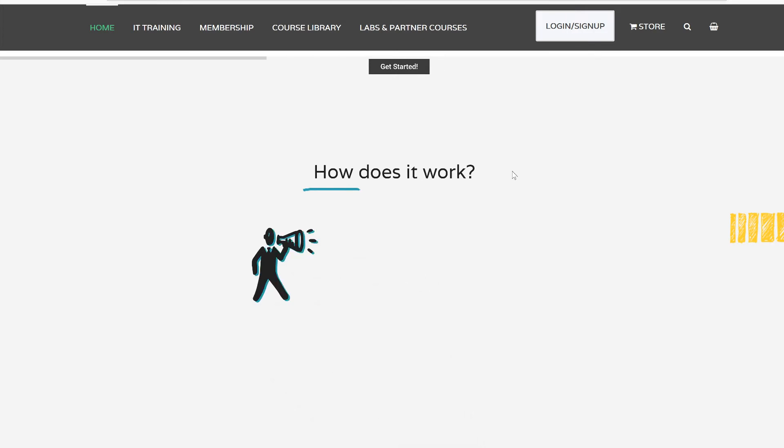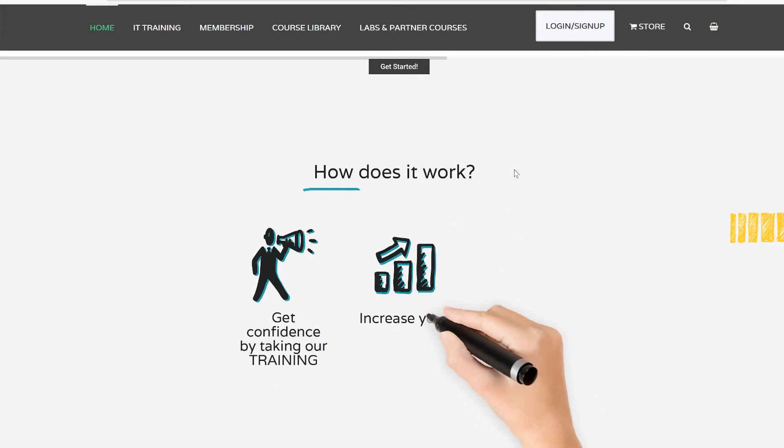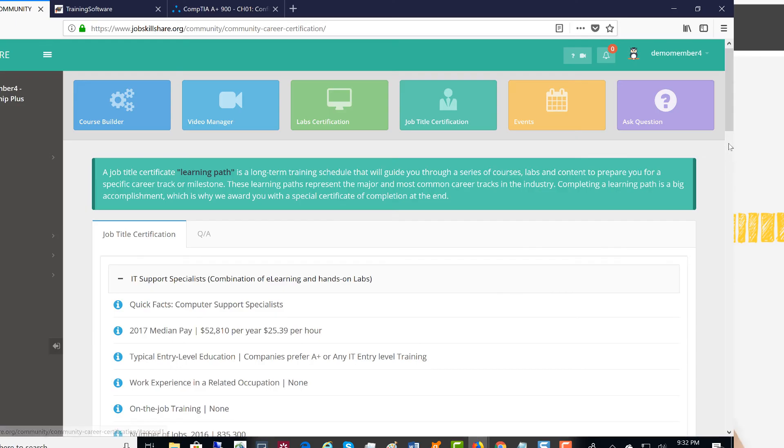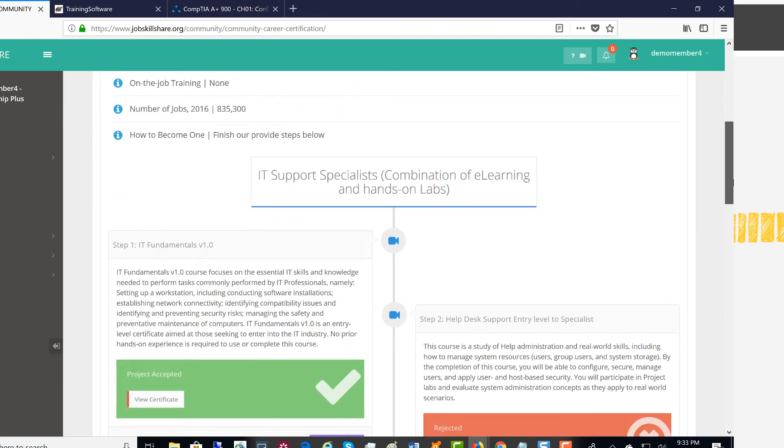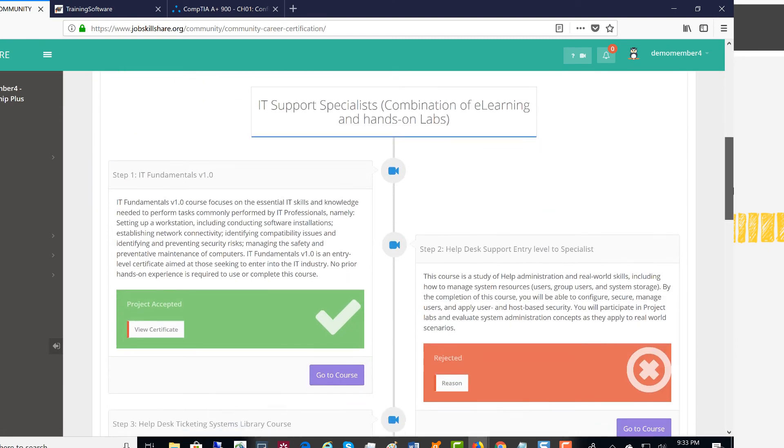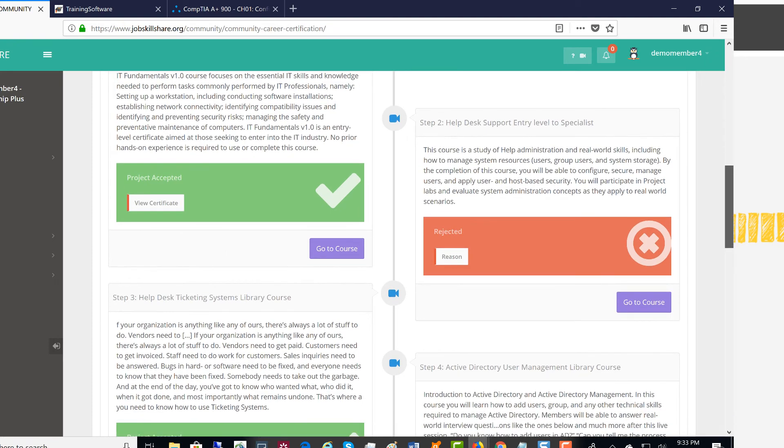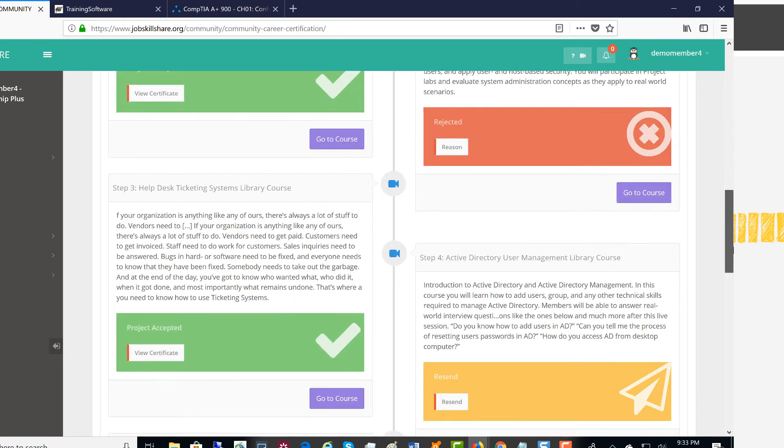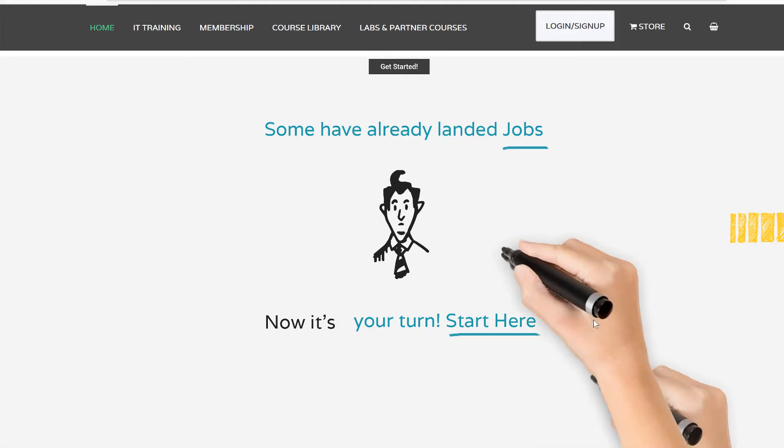First of all, we give you confidence by taking our training. This will increase your chances to get hired and reach your career goals. Many members have already landed jobs.